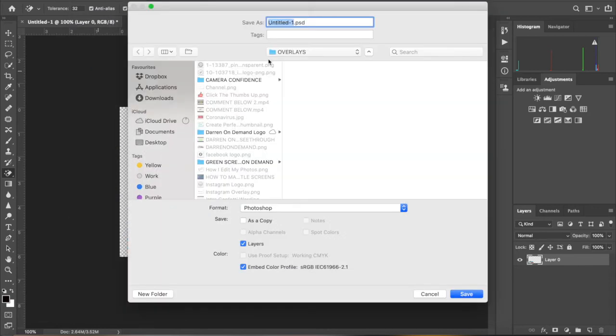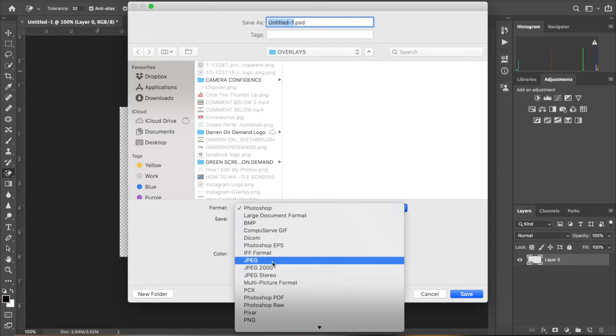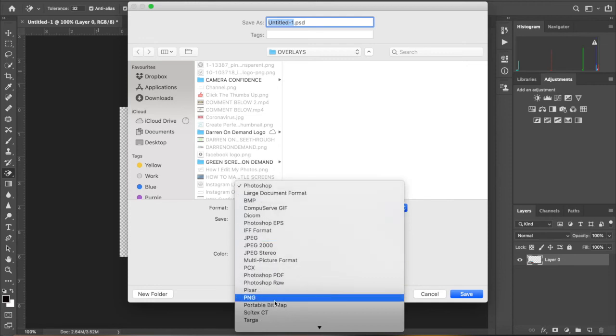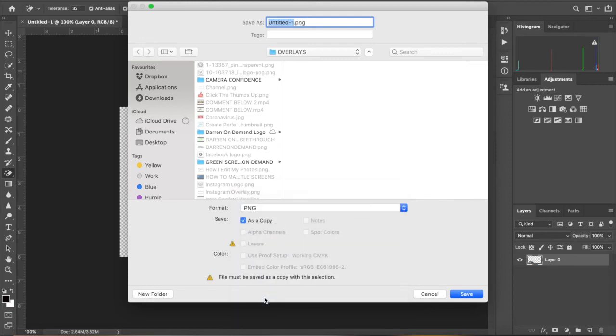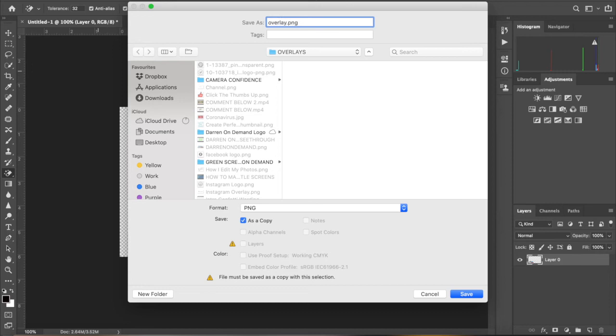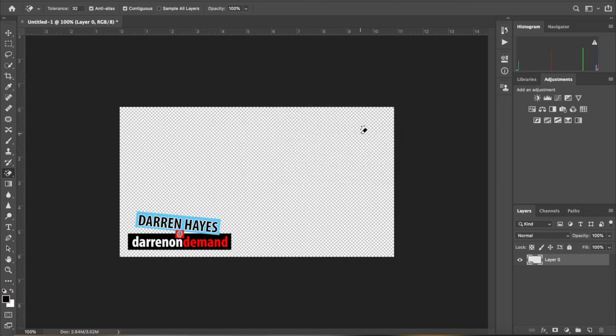Drop down and you can either do a PNG or you can do a TIFF file. TIFF files are bigger, PNGs are smaller. And from there create the file that you want. So I'll just do overlay Darren on demand and then save that.